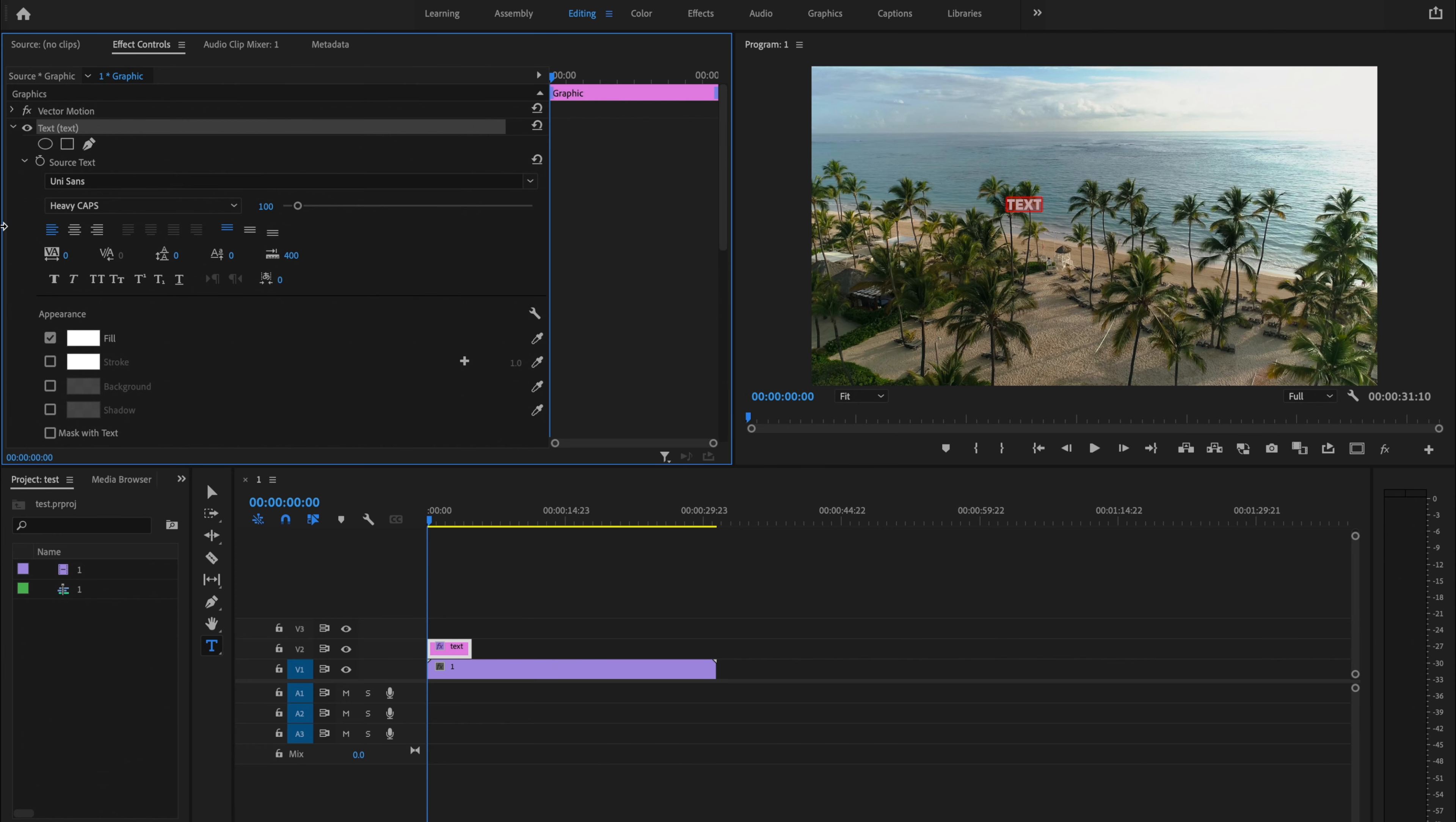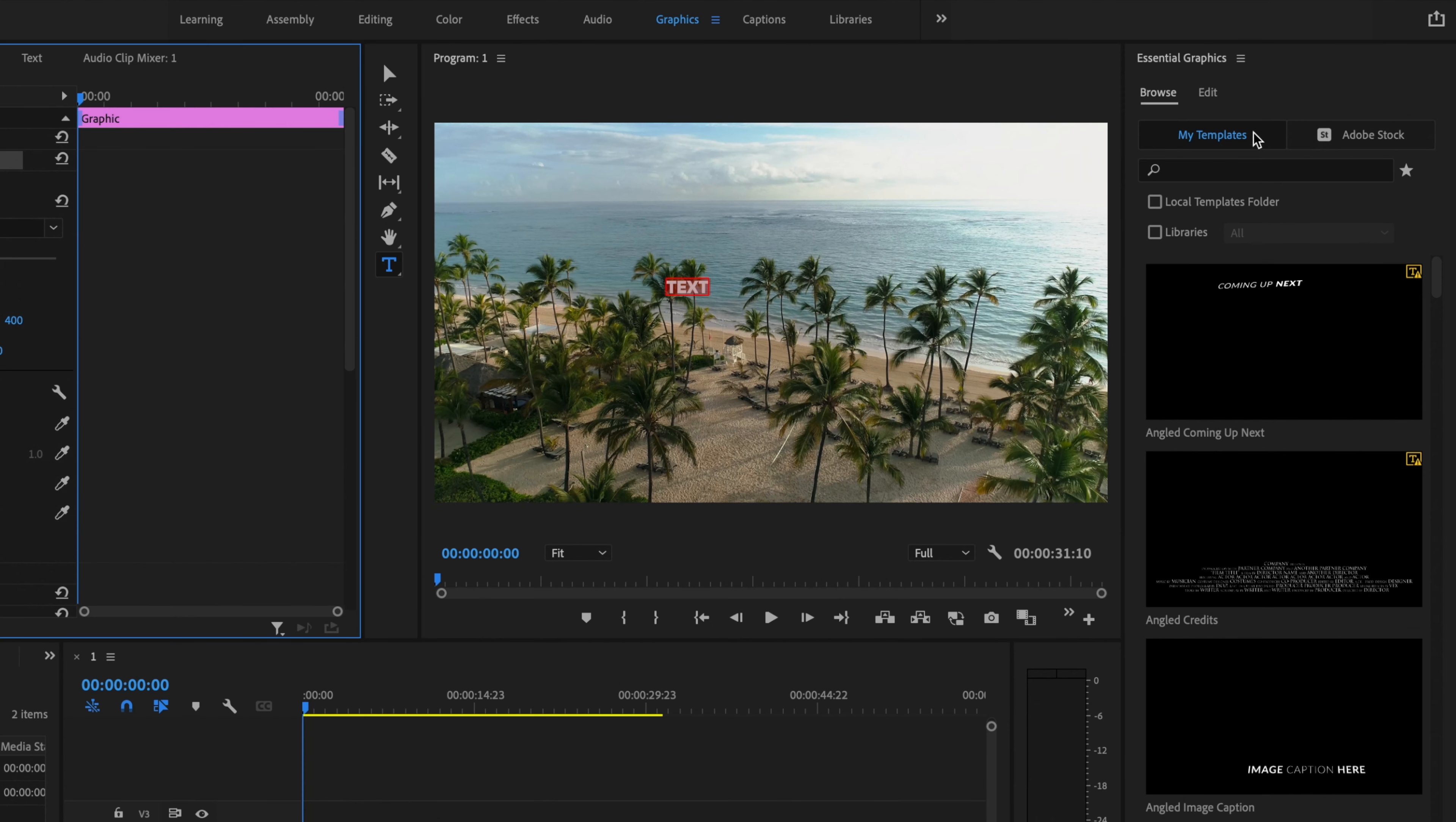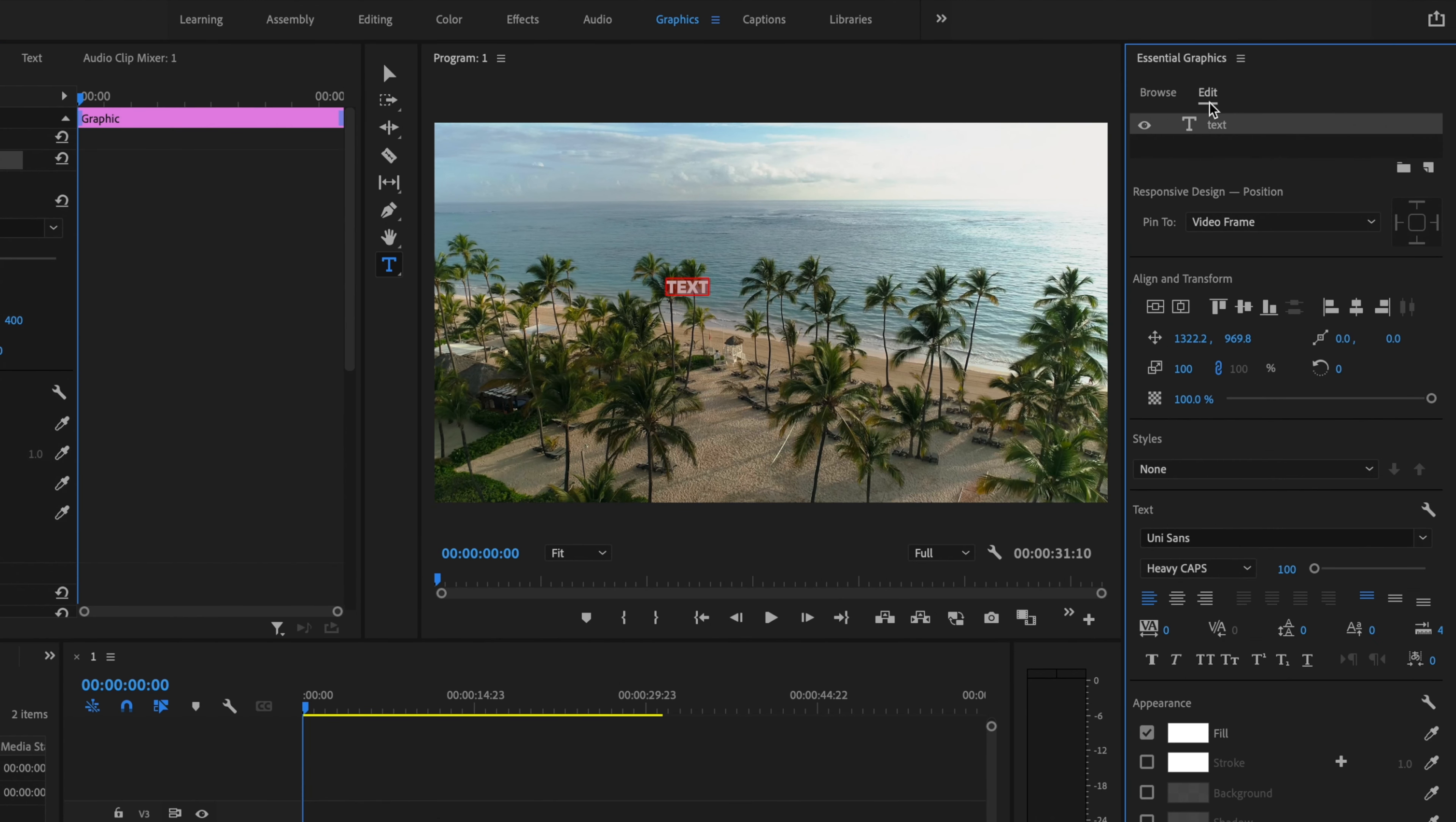Inside Effects Controls, you're a little limited on text customization, so I'm going to click on the Graphics tab, go to Edit, then click on my text, double-click, and make sure it's highlighted.